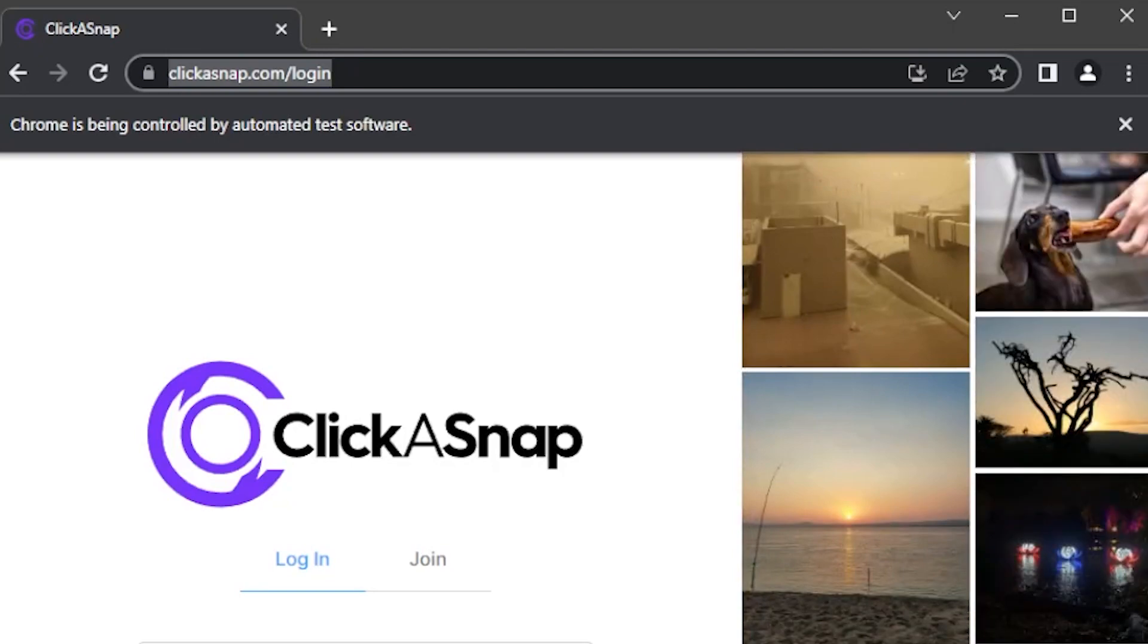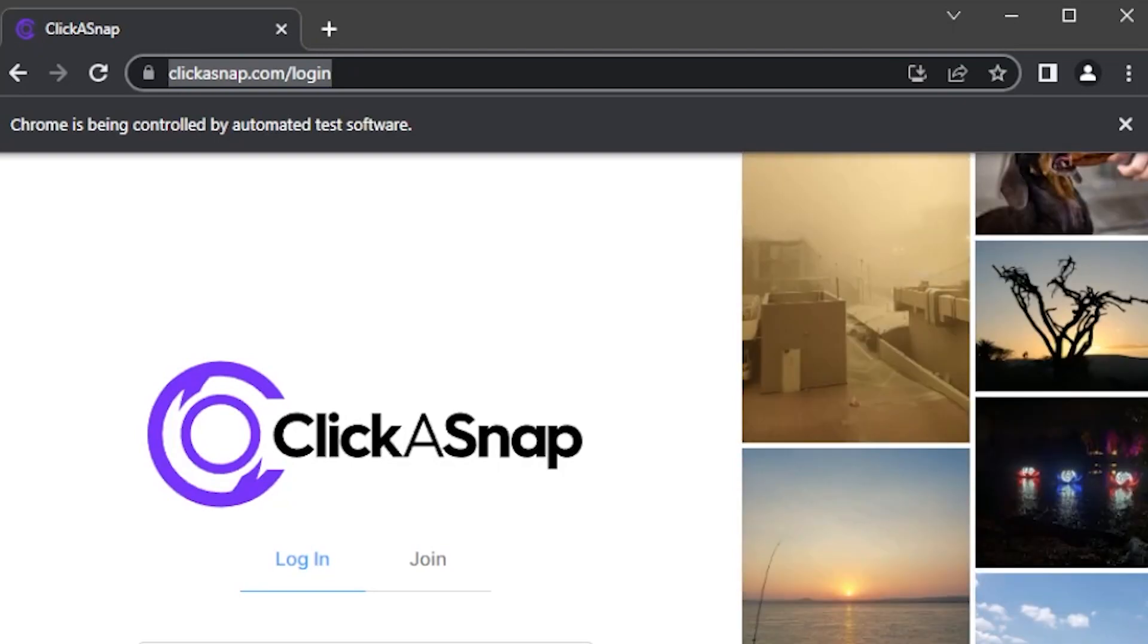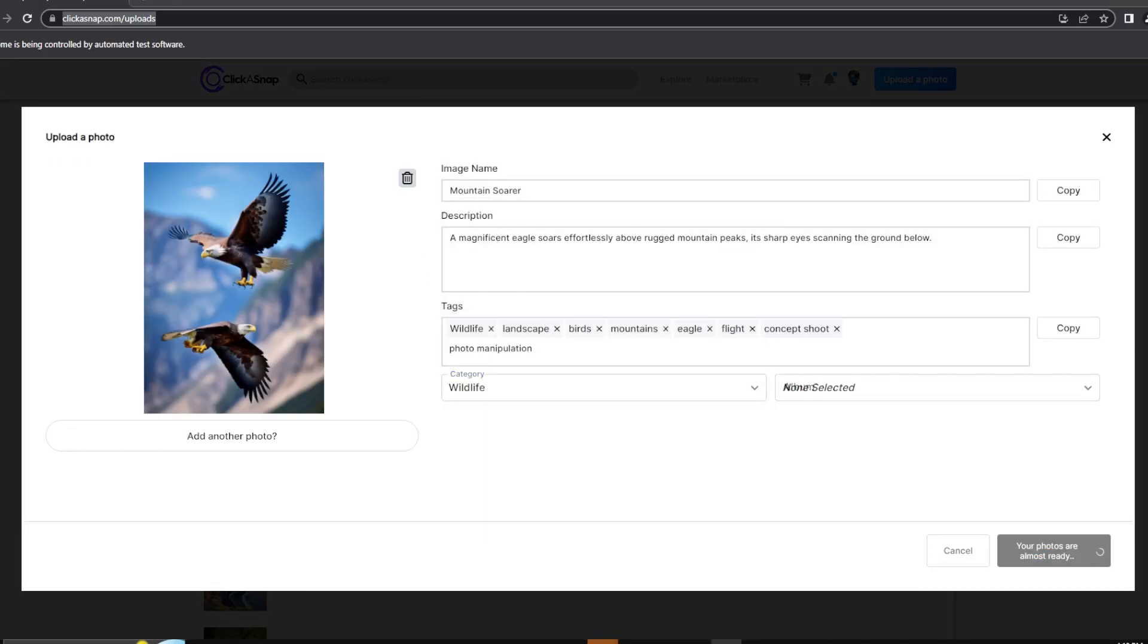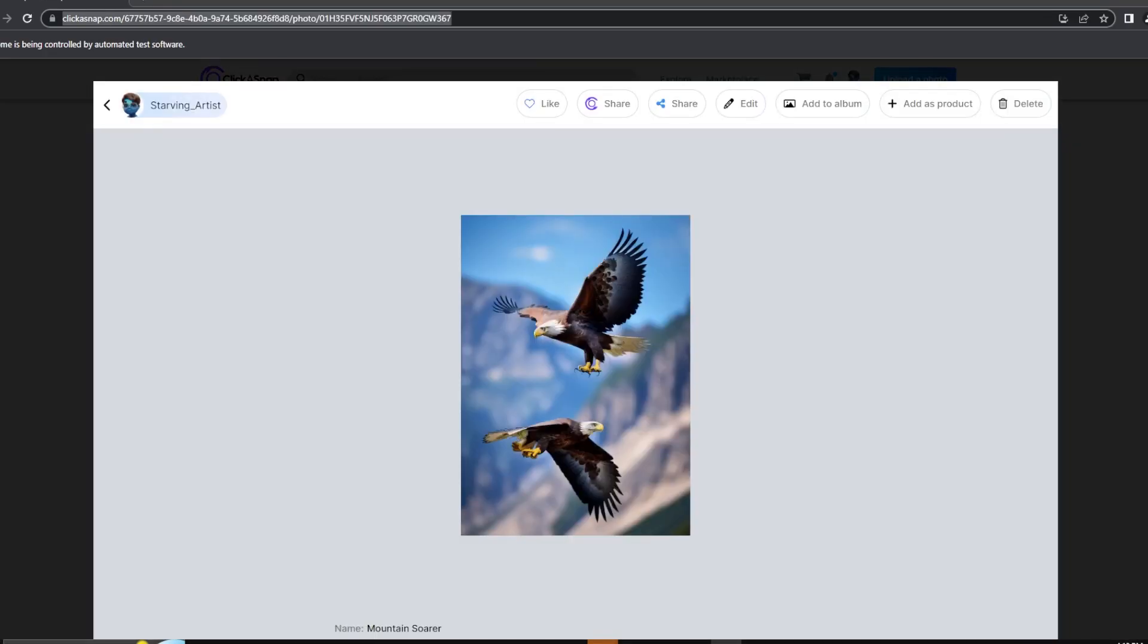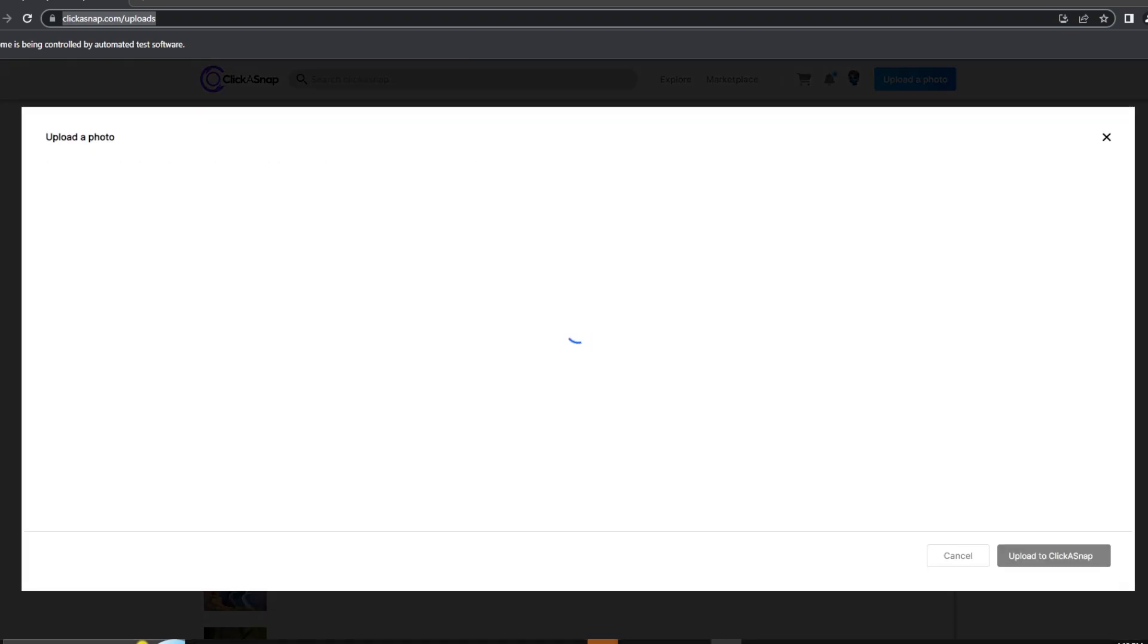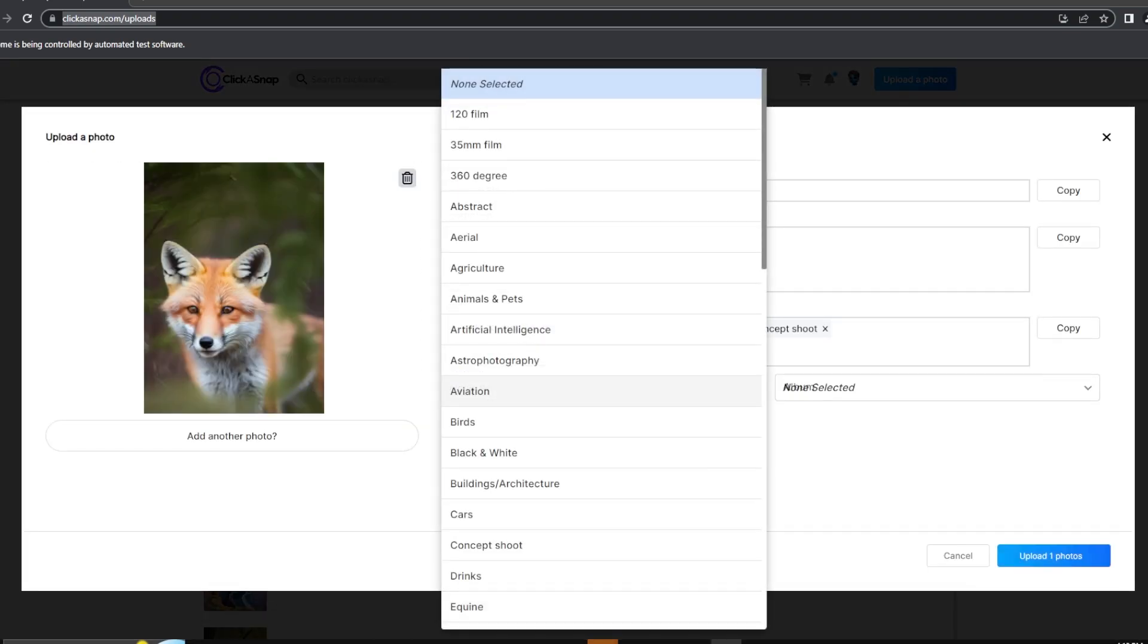It will open a new window, login into your account, and start uploading the images. Now, by this point, if you haven't lost your sanity, you can run the script and watch the magic happen.